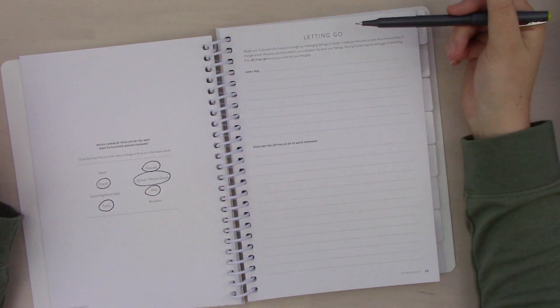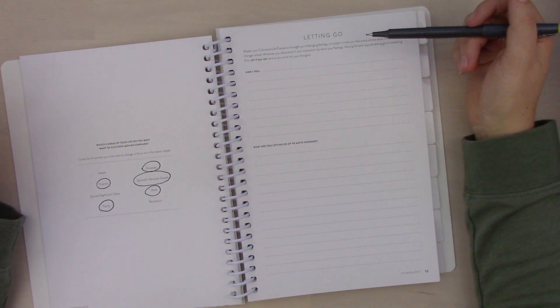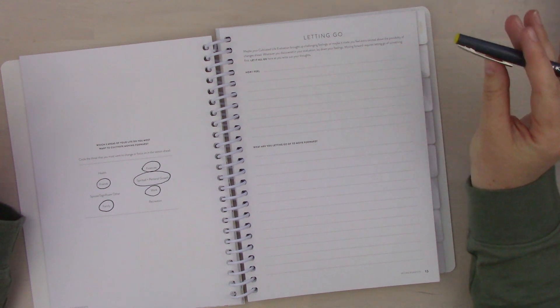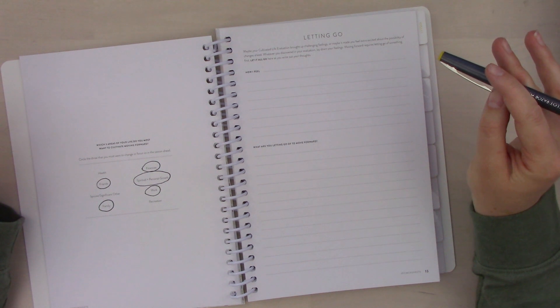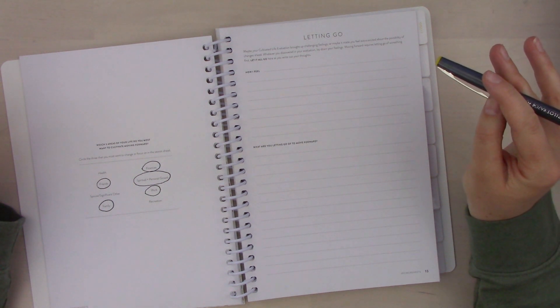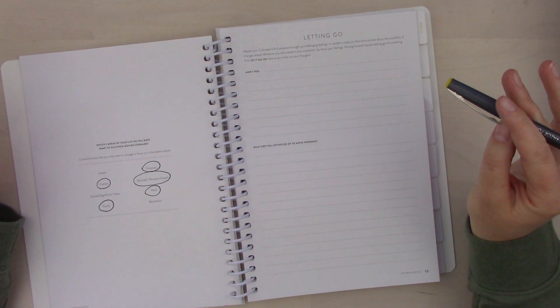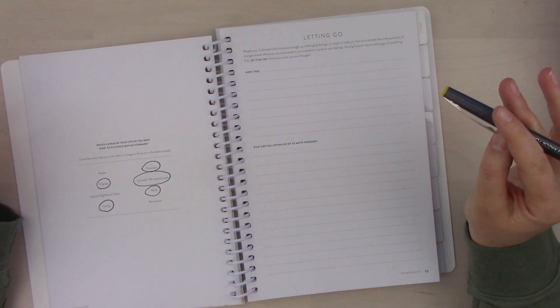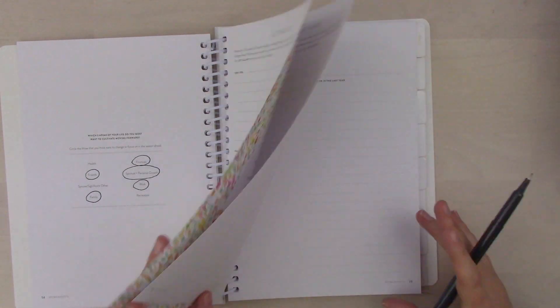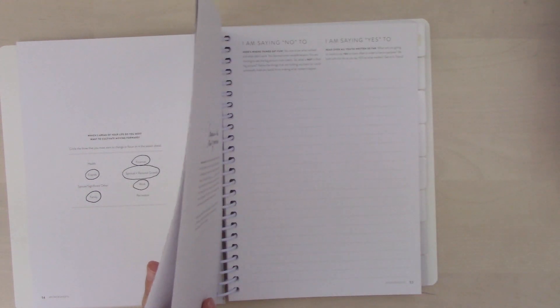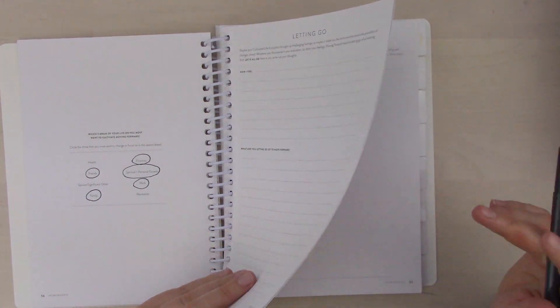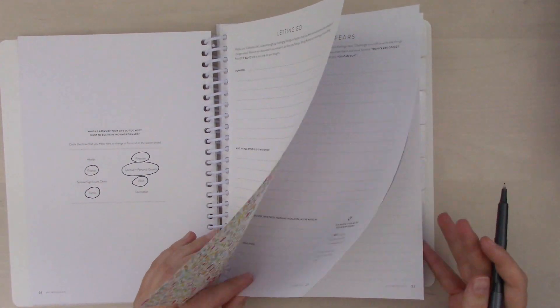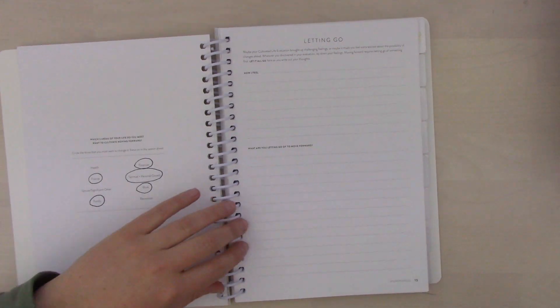Letting go. Maybe your cultivated life evaluation brought up some challenging feelings, or maybe it made you feel extra excited about the possibility of changes ahead. Whatever you discovered in your evaluation, lay down your feelings. Moving forward requires letting go of something first. Let it all go here as you write out your thoughts. I'm kind of thinking it might be fun to do a couple pages since it's Saturday and it's still pretty early in the day to get a little head start. So I might go through and do a bunch of writing and then cover it later.